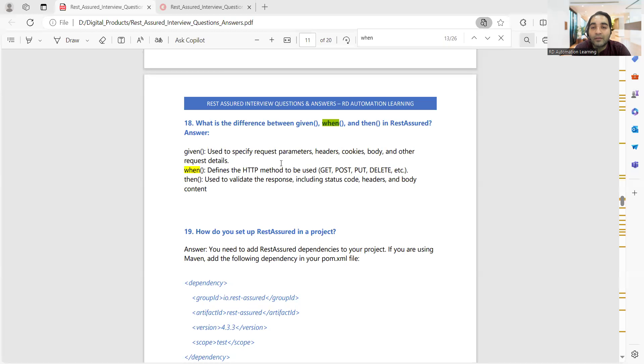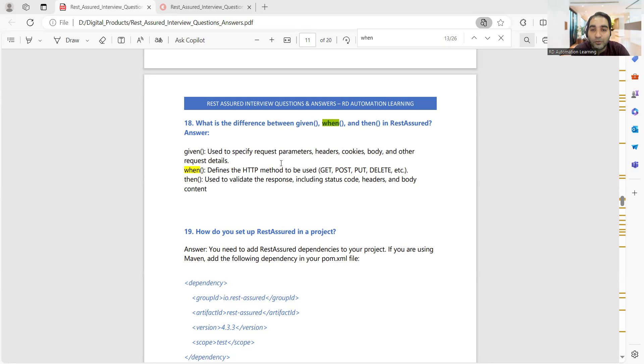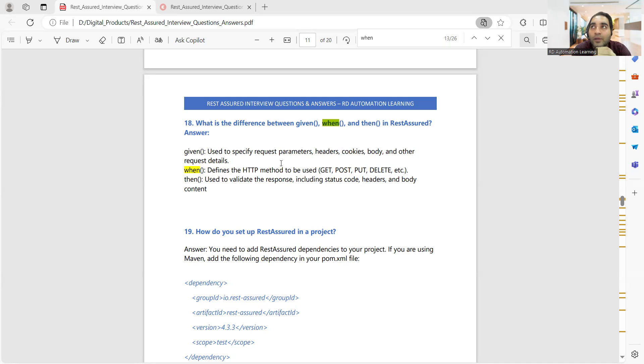There are a few more questions as well, so 30 plus interview questions and answers you would be able to see here. One more question which is frequently asked: What is the difference between given, when, and then in REST Assured? Given is used to specify the request parameters, headers, cookies, body, and other request details, whereas when is used to define the HTTP method to be used like GET, POST, PUT, DELETE.